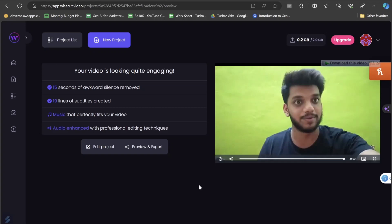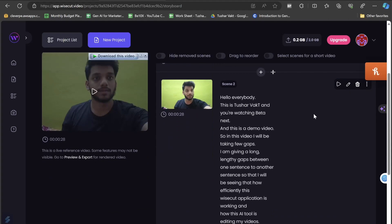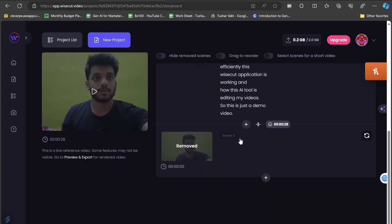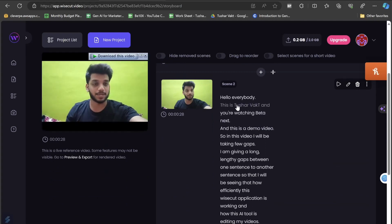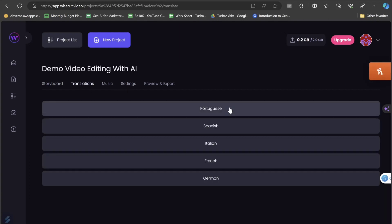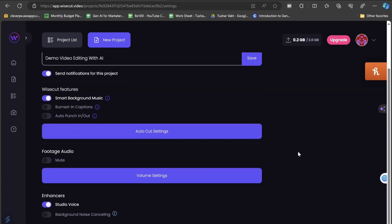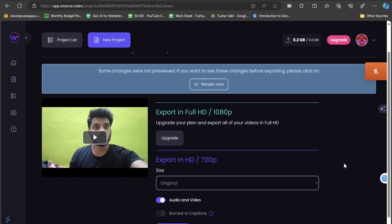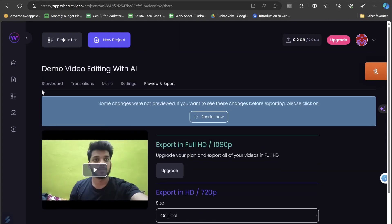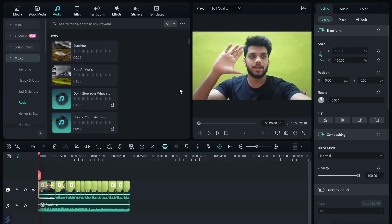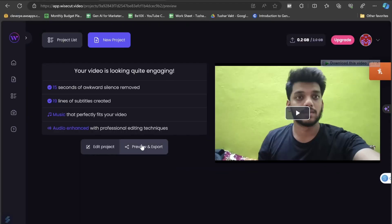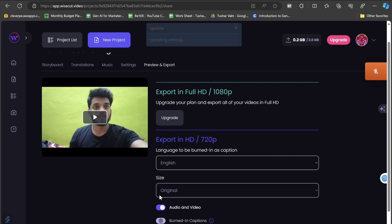It has added the music and very minimally removed the gaps. If I click on edit project, I can make more changes — for example, add subtitles or restore removed sections by clicking them back in. You can also click on translations to translate the entire video to another language for subtitles, change the music, or go into settings for any adjustments. Finally, click on preview and export to render and export the video.